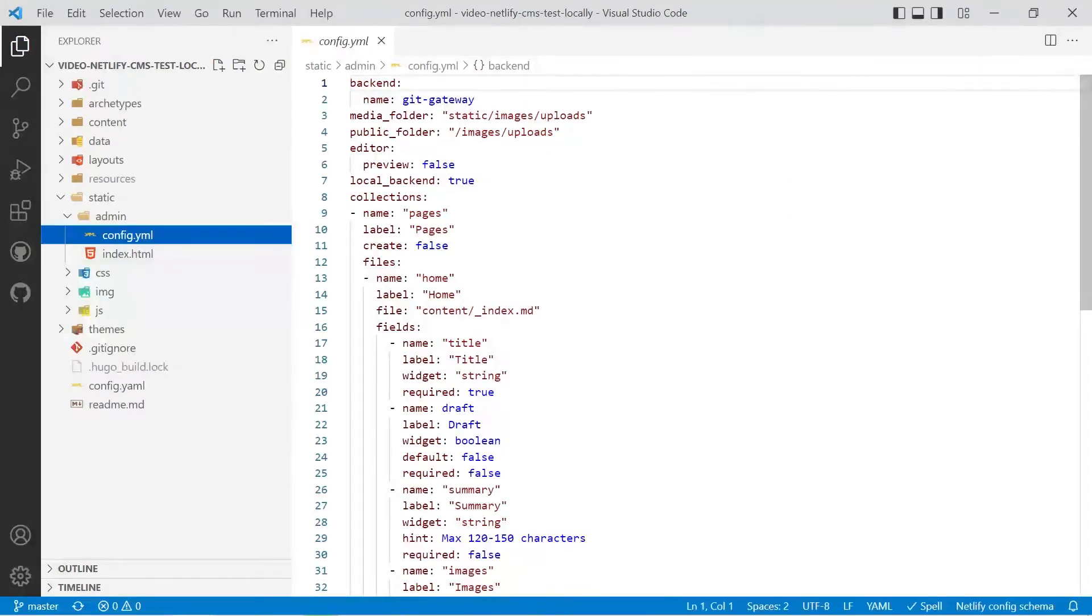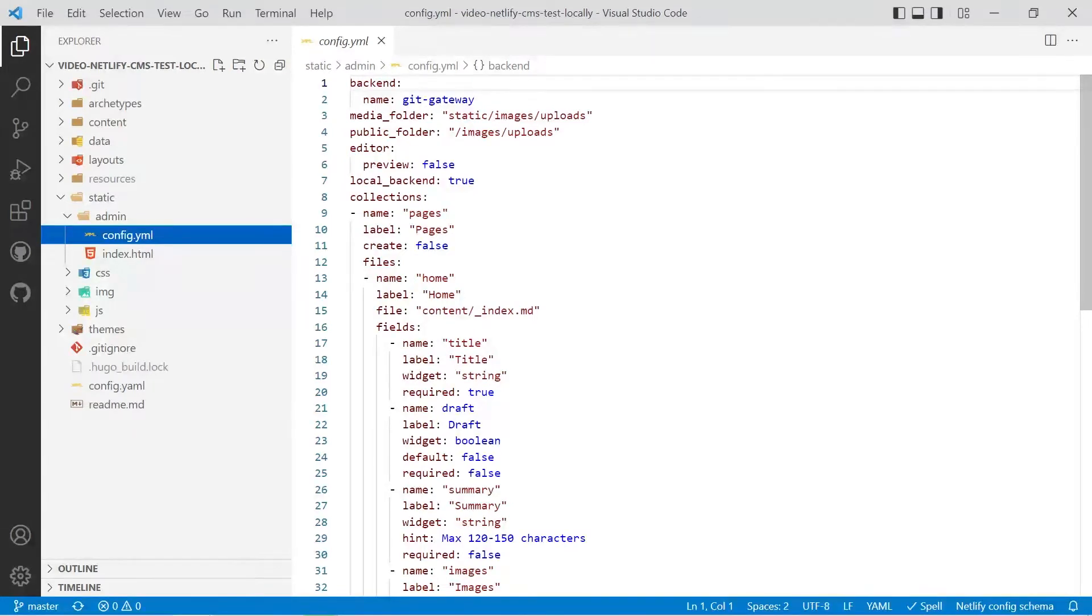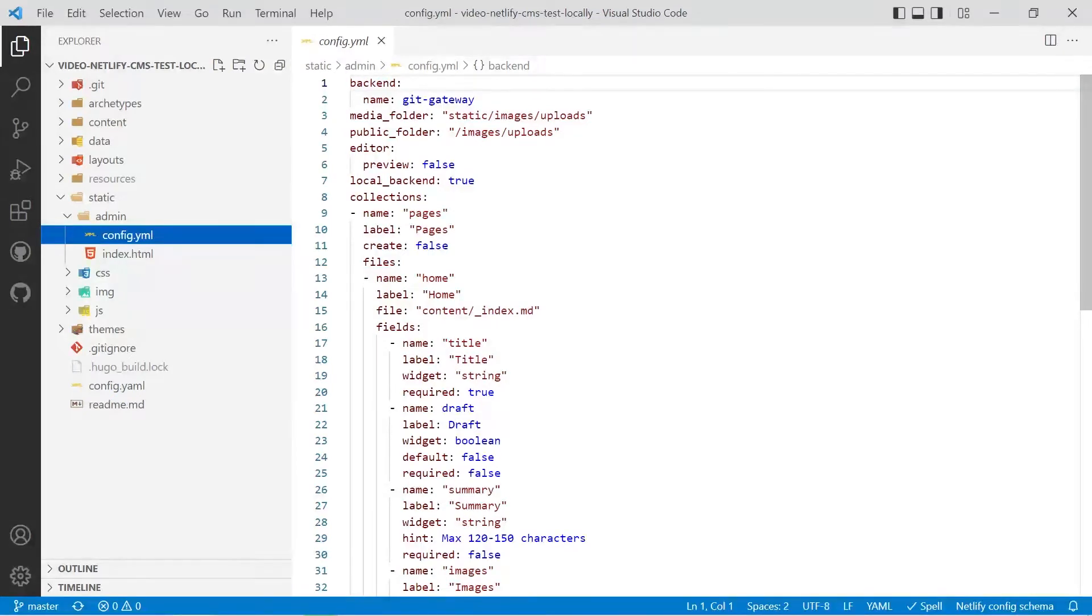What we're going to do is we're going to go into our config.yml we're going to add some configuration so that we can run the Netlify local server that way when we go to make some edits we can actually see that everything works properly.